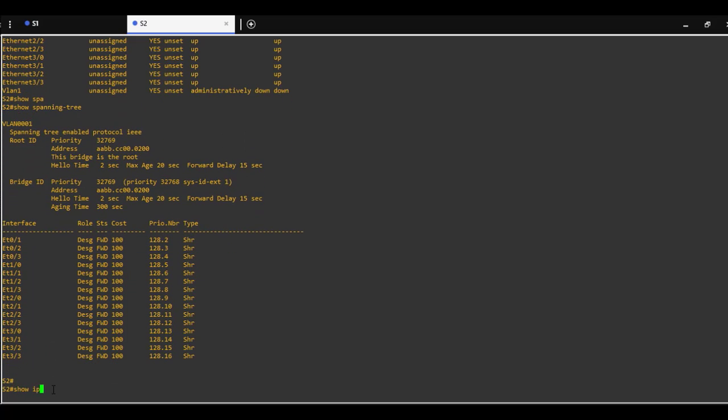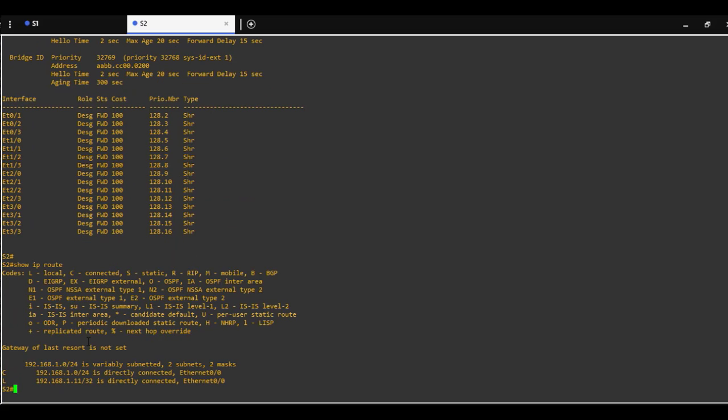We can also use command show IP route to see all the routes.